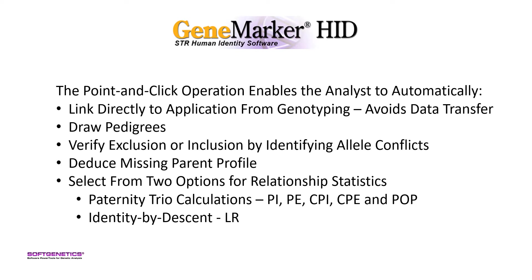The analyst can select from two options for relationship statistics. First, classical paternity trio calculations using the PI formulas of AABB standards and relationship testing laboratories, Appendix 8.